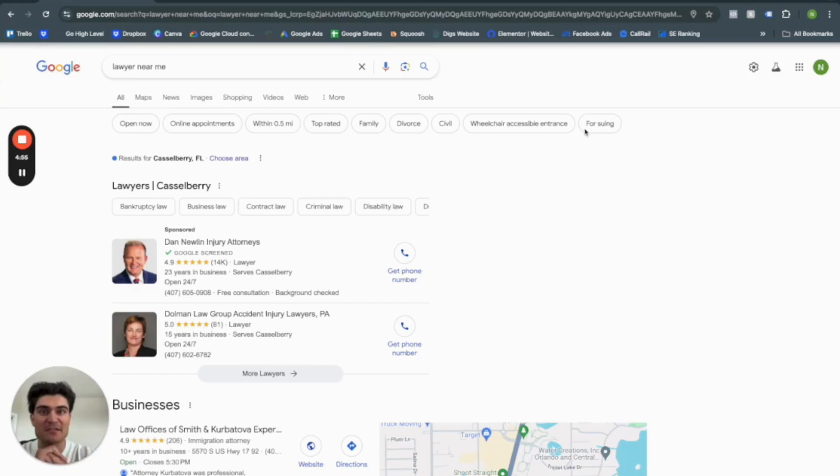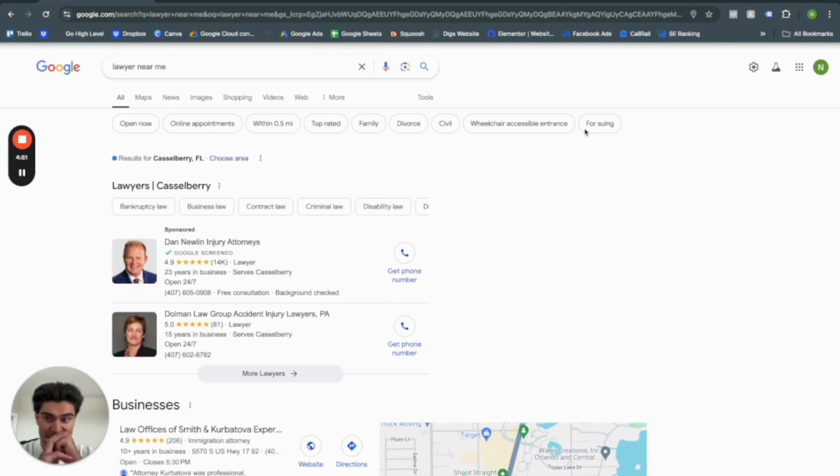Hey guys, welcome back to the channel. My name is Nick from MetalogicDesign.com and today we're going to go through how to create Google Local Service Ads.